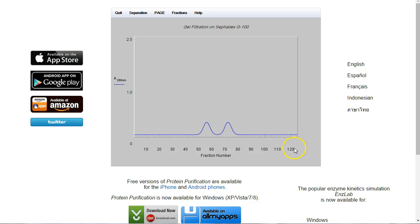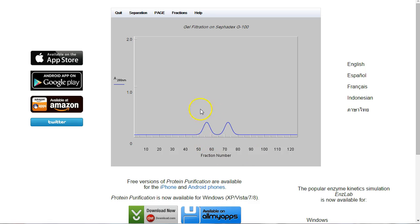The larger the fraction number, the more volume that has been used. So our big protein is going to have come off first. The big protein is the one we want, and it's going to be in this fraction here. And we can double check that.